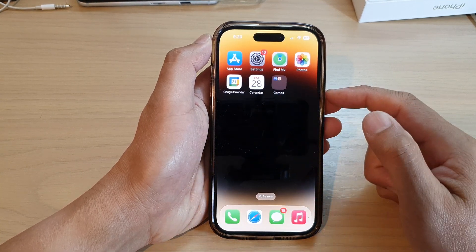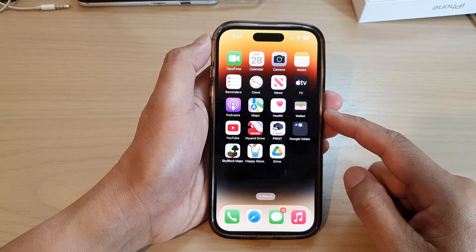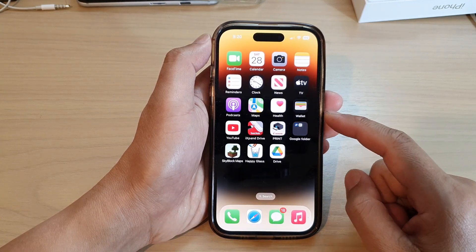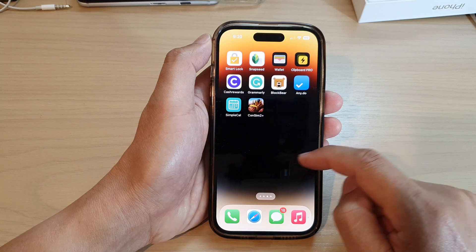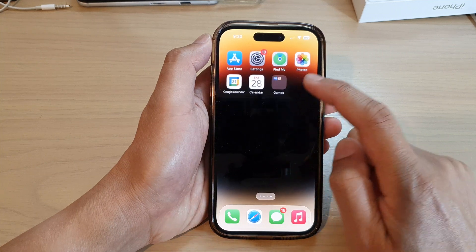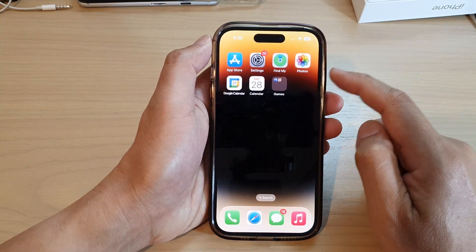First, go back to your home screen by swiping up at the bottom of the screen. Now go to the home screen page that has the folder that you want to move the apps out of.